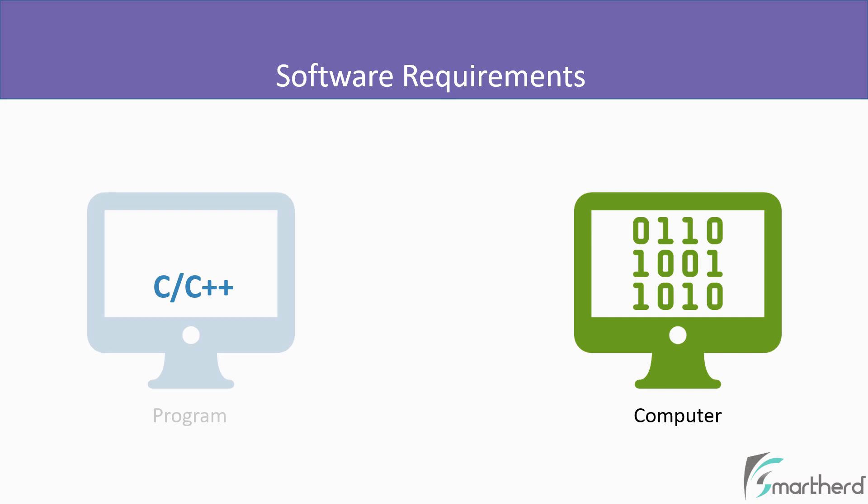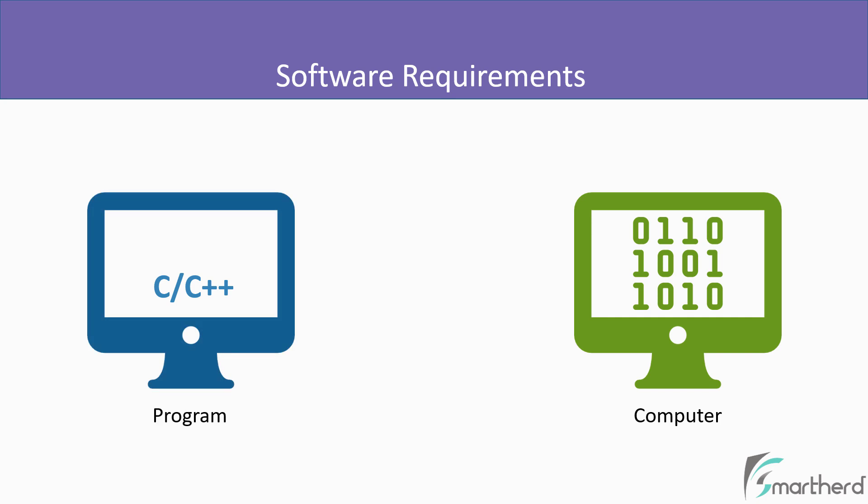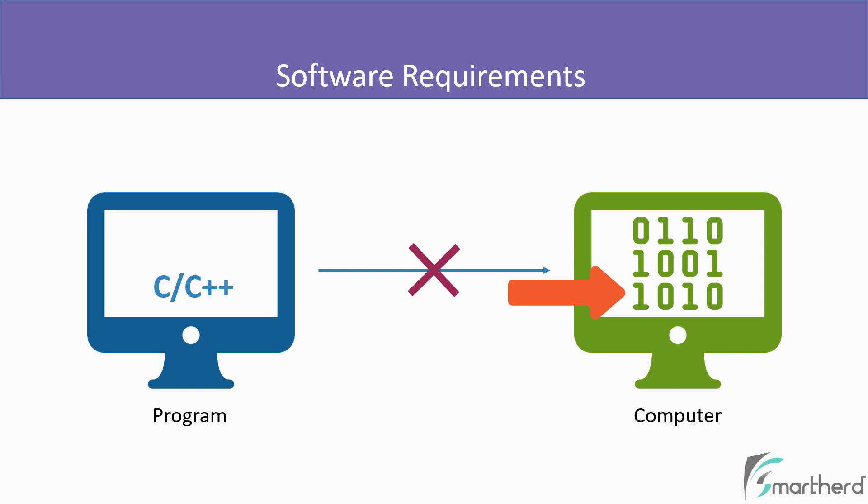To write a program, we can use any programming language such as C or C++. But a computer by default does not understand such programming language. Because a computer only understands either 0 or 1, that is binary code language.